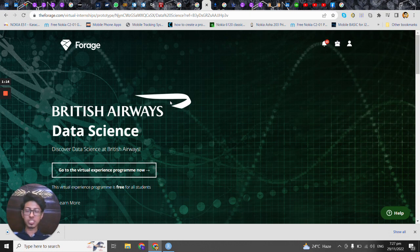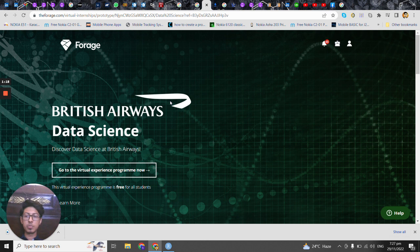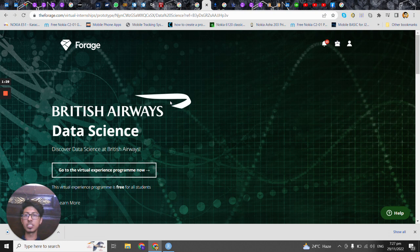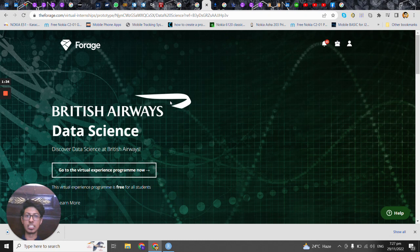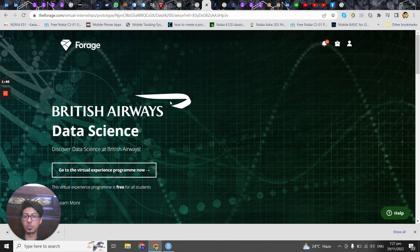So basically the objective as I just said is to analyze how our customer experience was in a certain range of time and we will be analyzing what were the feelings of those customers by what reviews they have given to us.